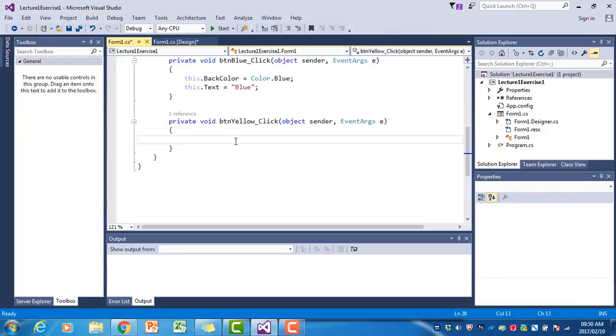The code we want here is the code to turn the background color of the form yellow, and we want to change the text to yellow.